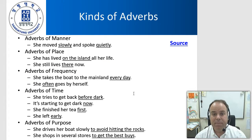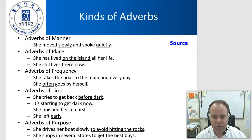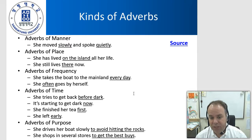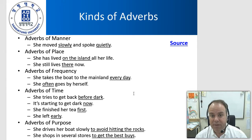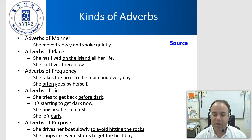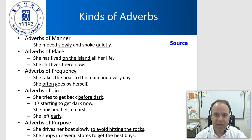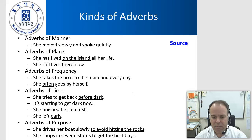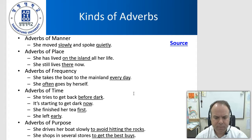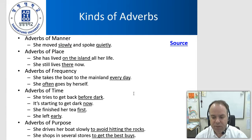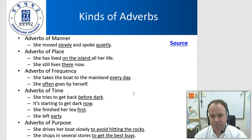There are many different kinds of adverbs. Adverbs of manner describe how something was done: she moved slowly and spoke quietly. Adverbs of place describe location: she has lived on the island all her life; she still lives there now. Adverbs of frequency describe how often: she takes the boat to the mainland every day; she often goes by herself. Adverbs of time describe when: she tries to get back before dark; she left early. And adverbs of purpose explain why: she drives her boat slowly to avoid hitting the rocks; she shops in several stores to get the best buys.